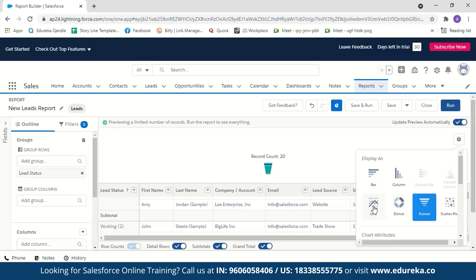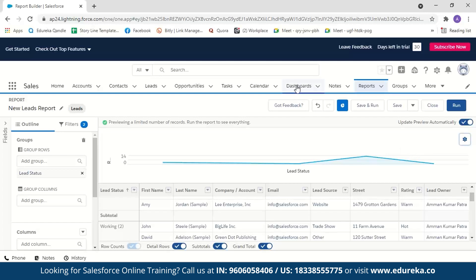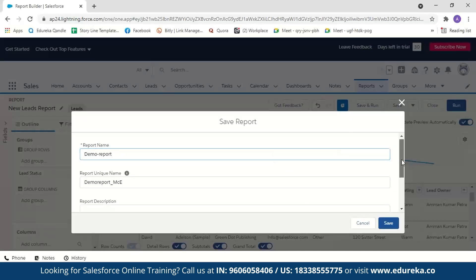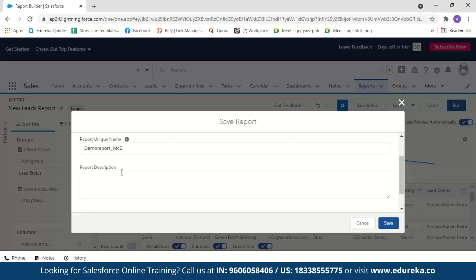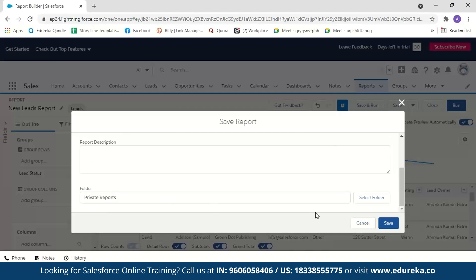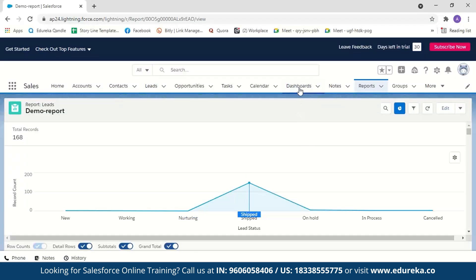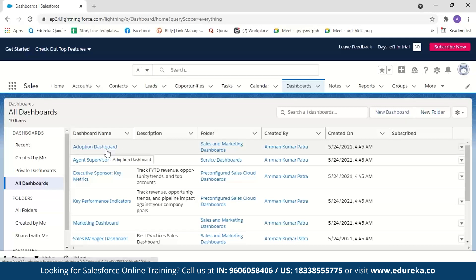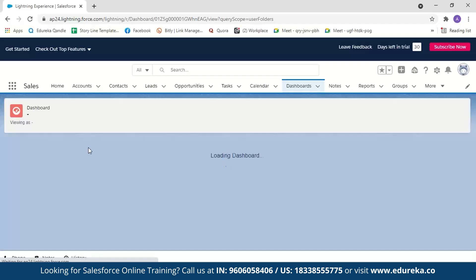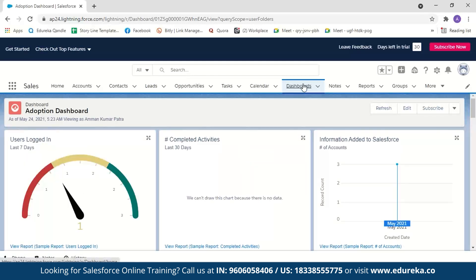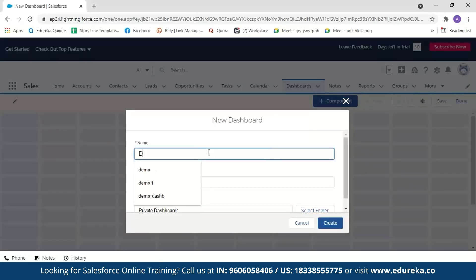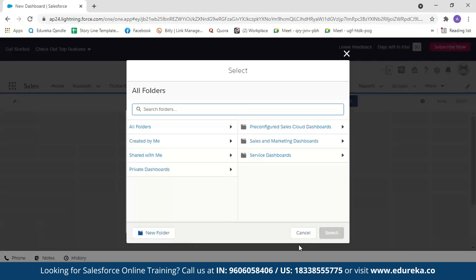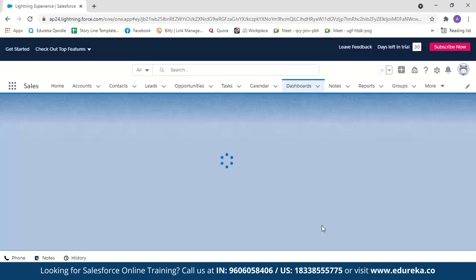To see the charts properly, we'll create a dashboard. First, save the report — name it 'demo report' and keep the default folder. Now go to dashboards, and there are some sample dashboards you can explore. Select new dashboard and name it 'demo dashboard'. You can add a description and select a folder. I'll keep it in the private dashboard folder and create it.